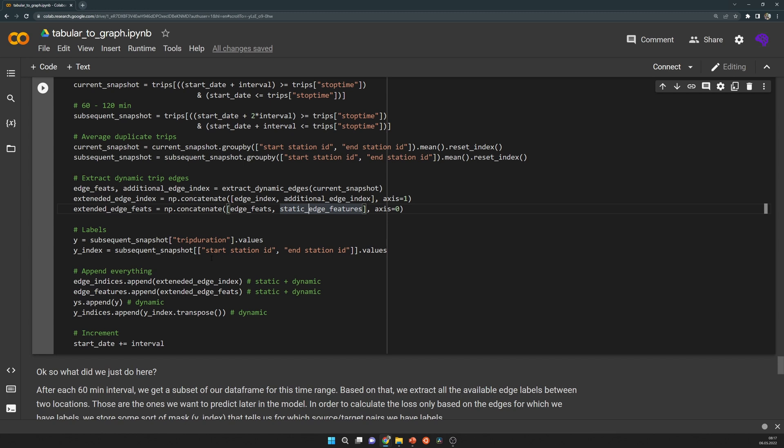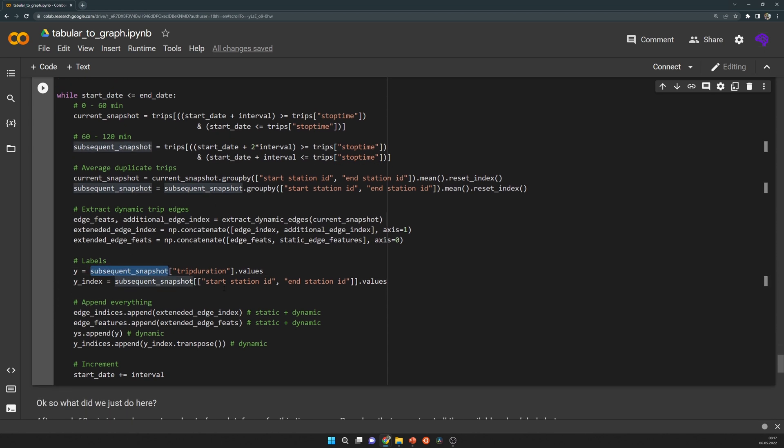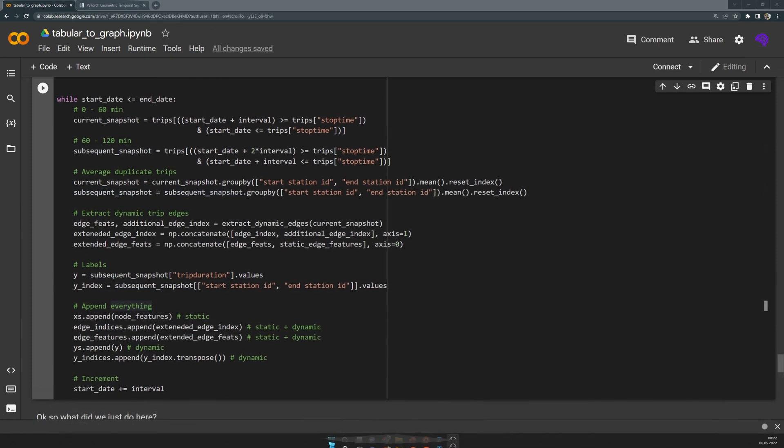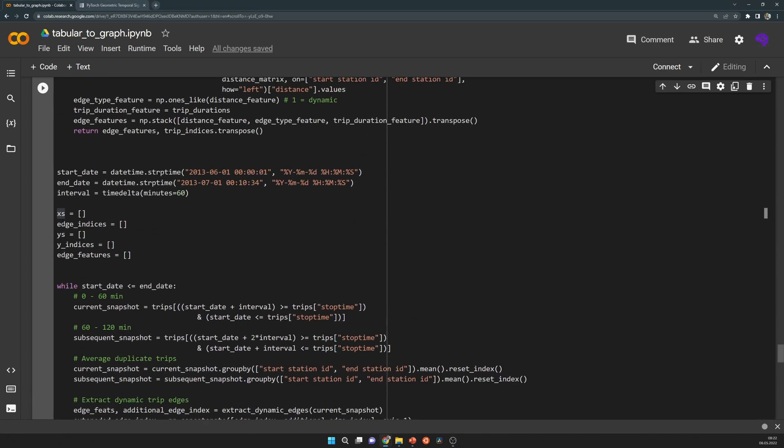The last part is that I calculate the labels, and those are simply the trip durations for all of the items in that subsequent snapshot. In order to later calculate the loss or to select exactly those during prediction time, I also store the indices so that we know later, the model should calculate the prediction for those pairs so that we can base the loss on the labels for which we have information.